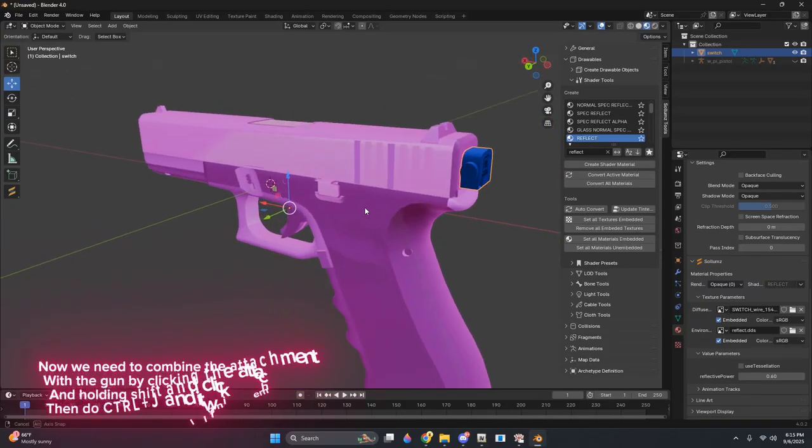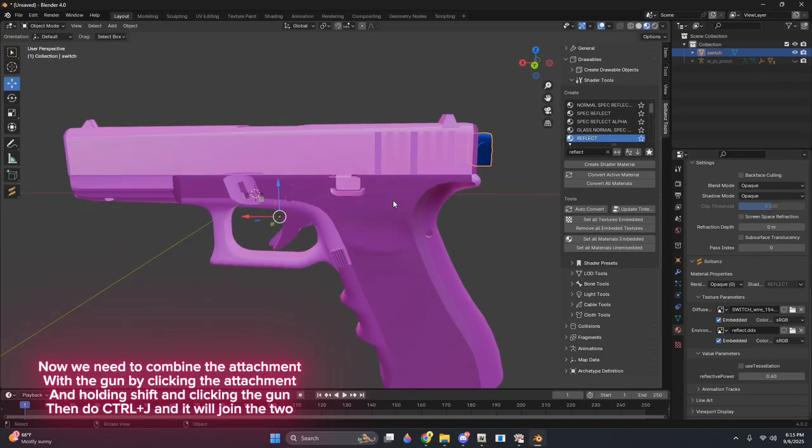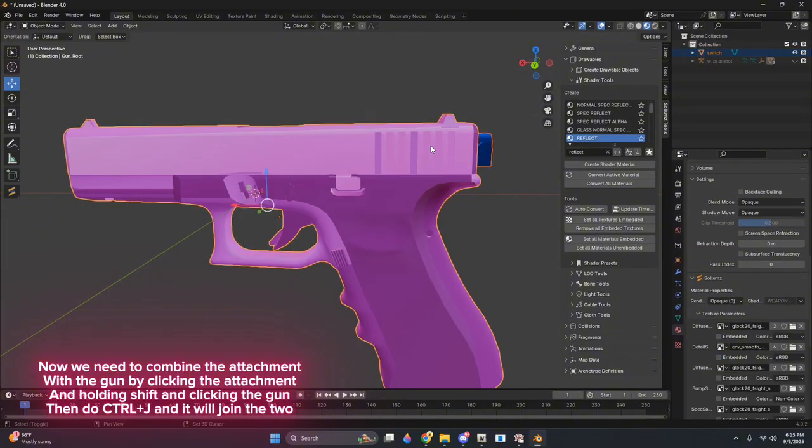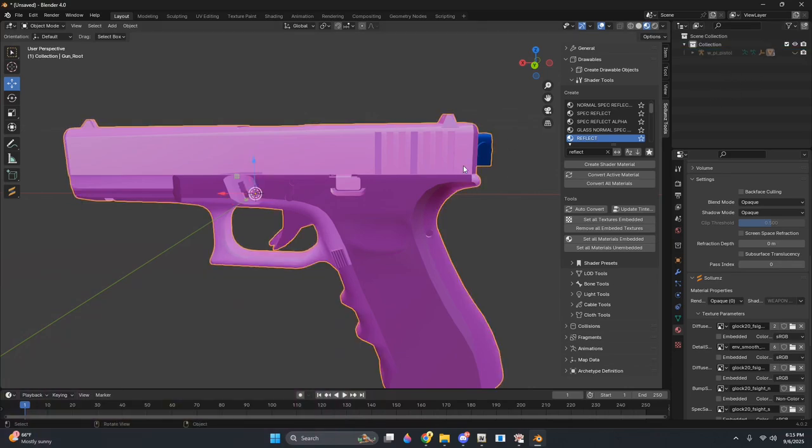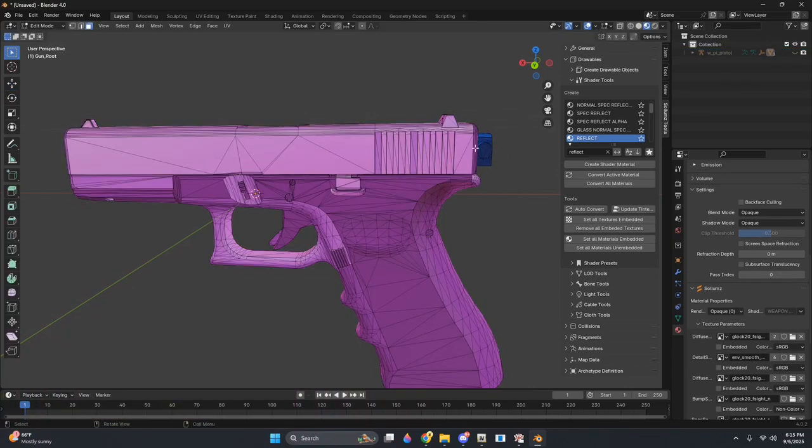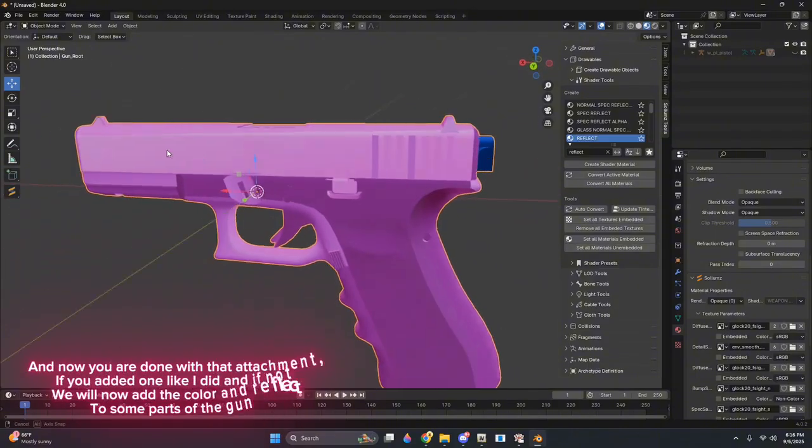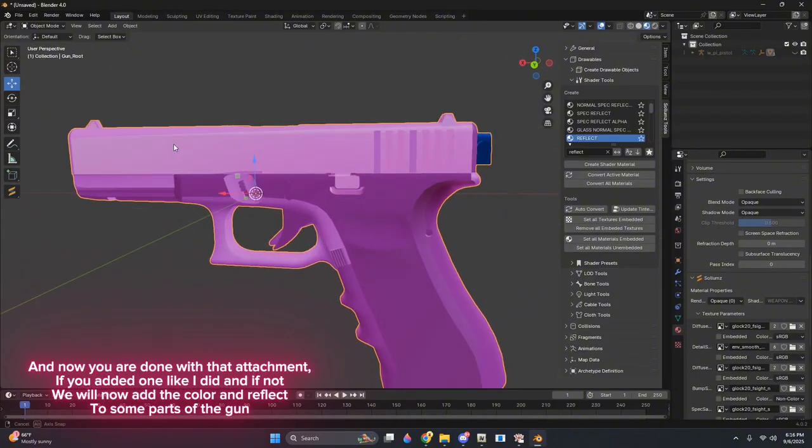Now we need to combine the attachment with the gun by clicking the attachment and holding Shift and clicking the gun, then do CTRL plus J, and it will join the two. And now you are done with that attachment if you added one like I did.